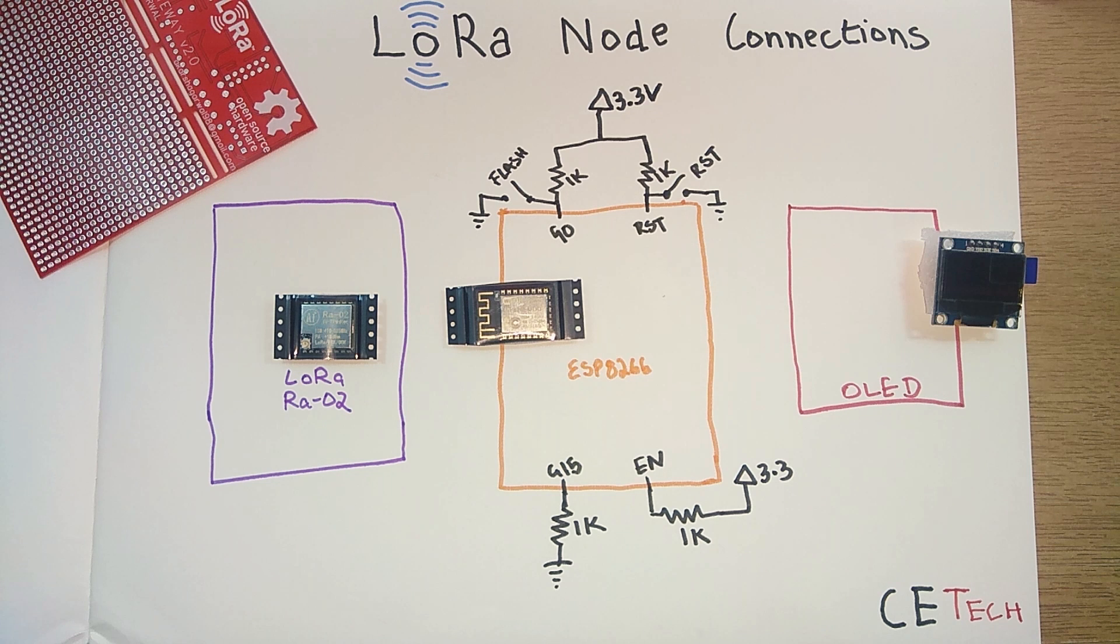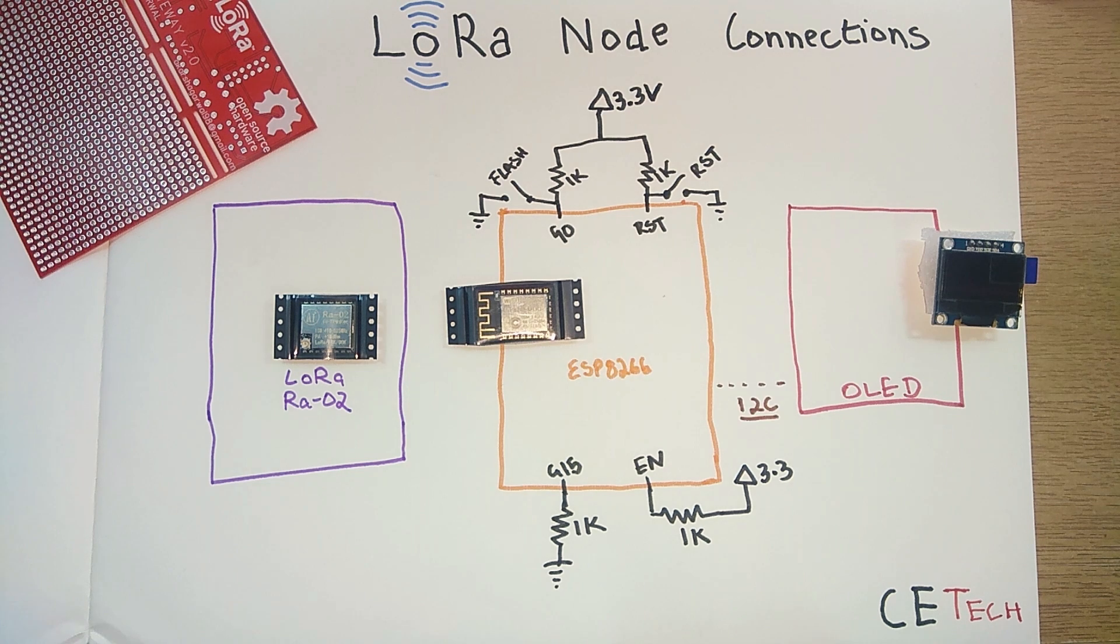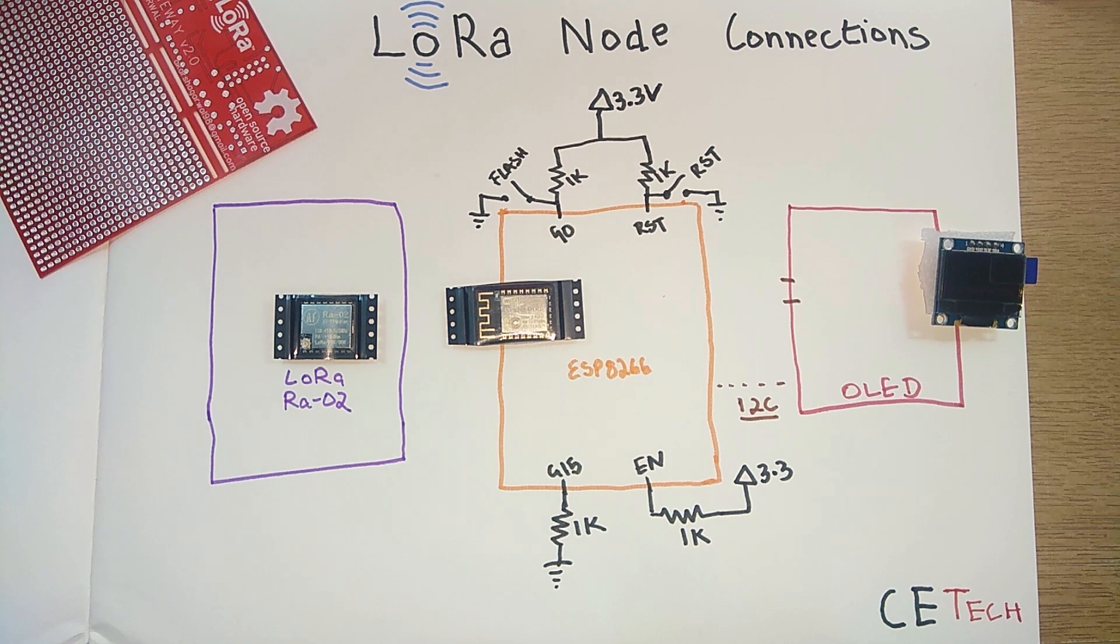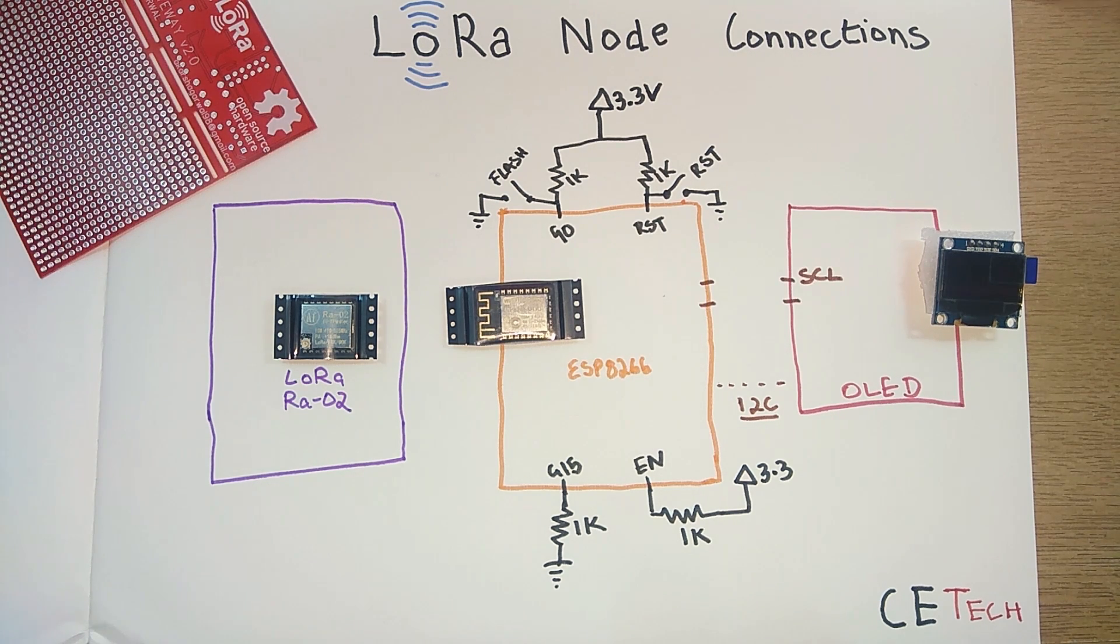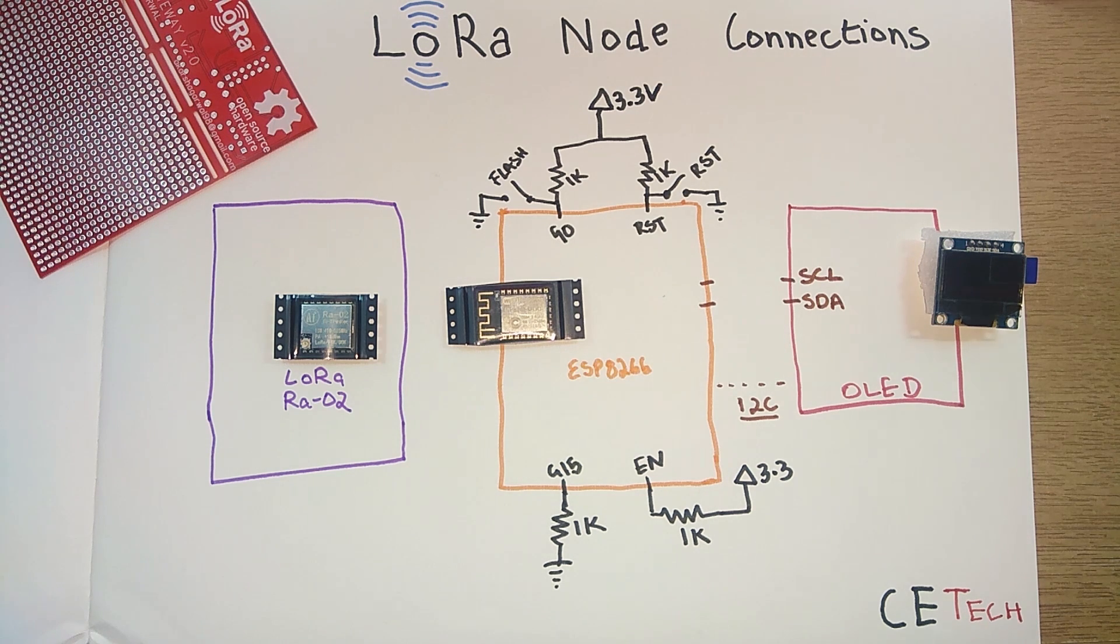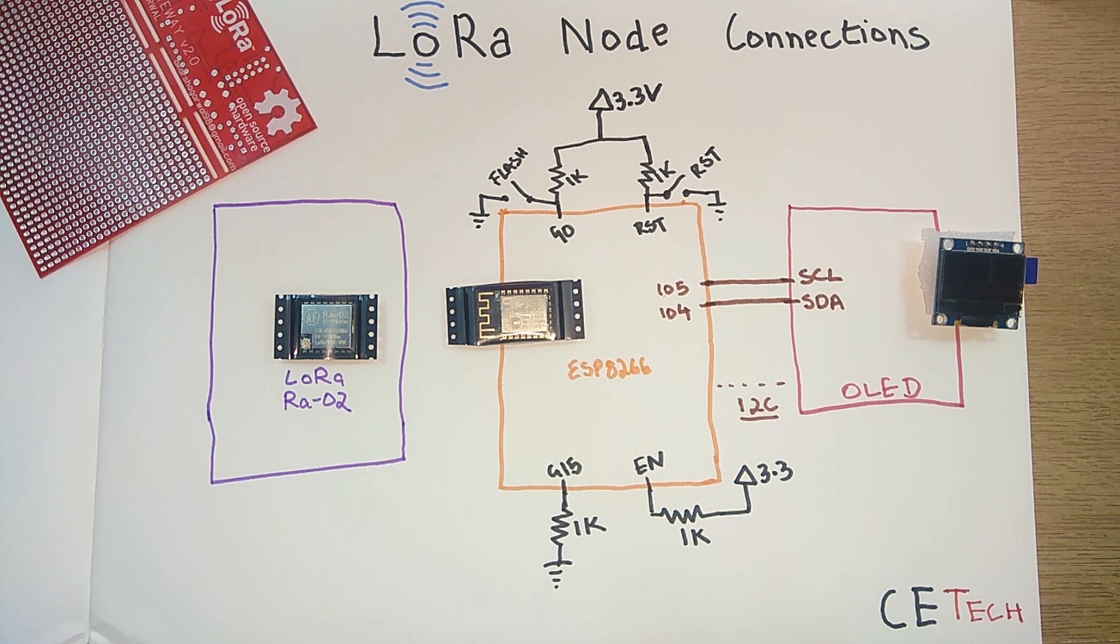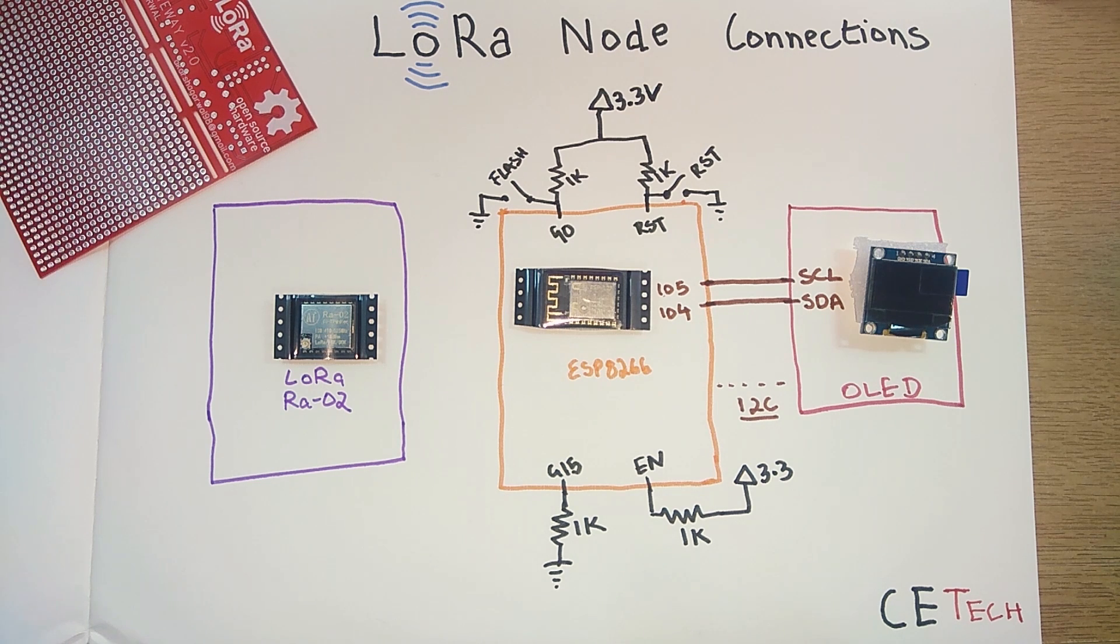Moving on to the connection for the OLED with the ESP8266, they are wired using the I2C protocol. It's a two-wired interface. The pins are SCL and SDA which connect to GPIO 5 and GPIO 4 for the ESP8266.